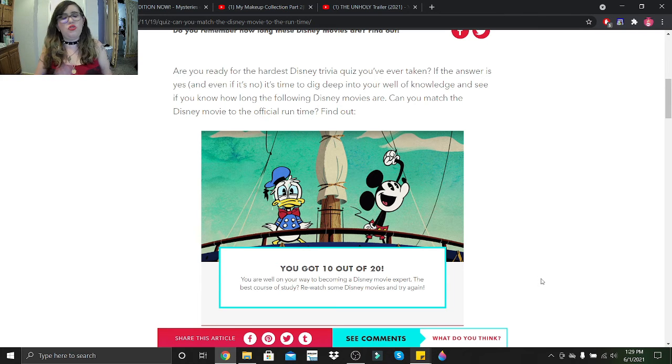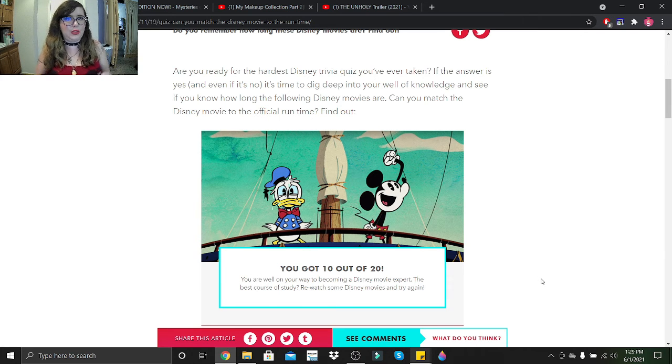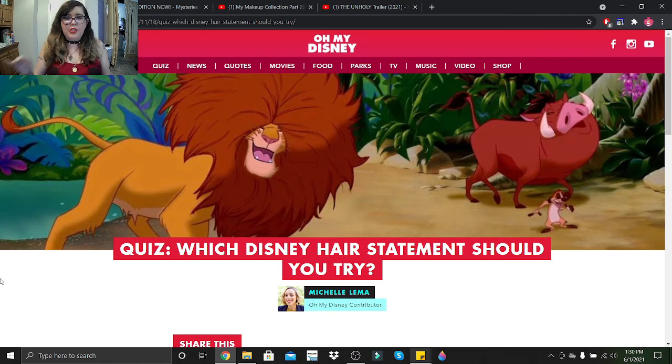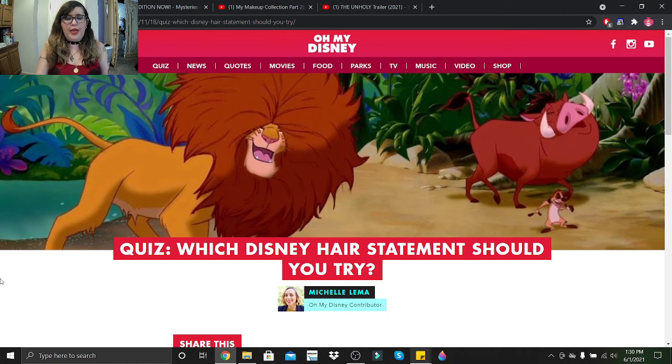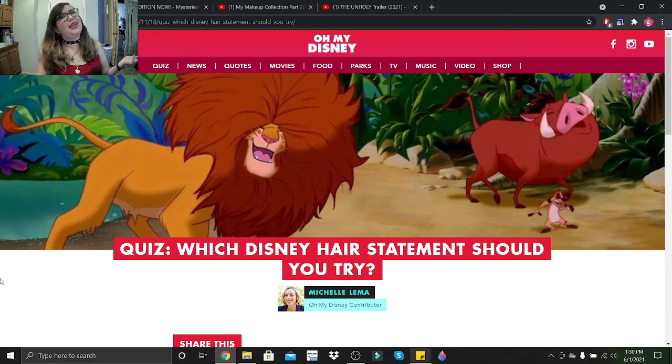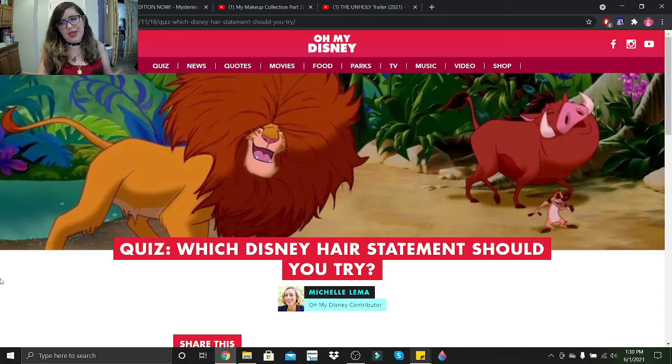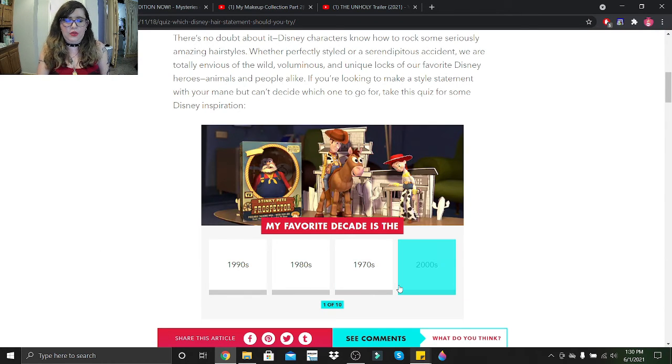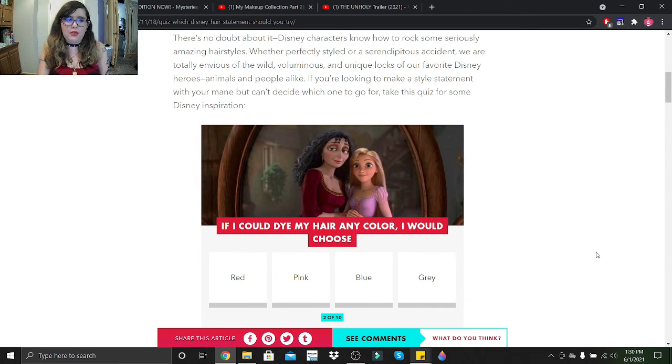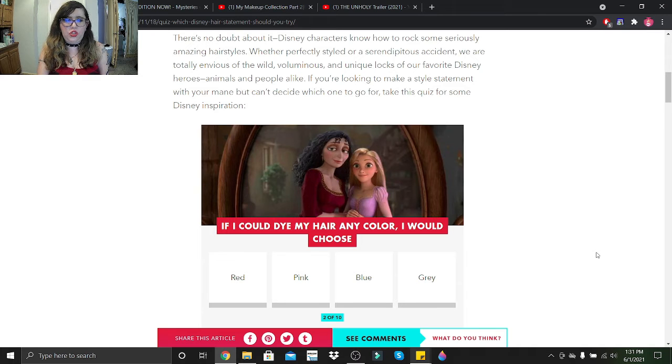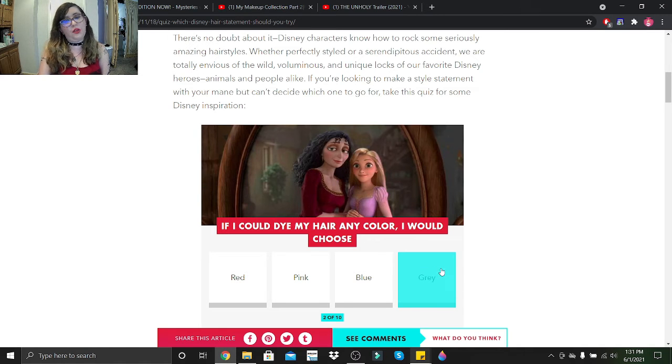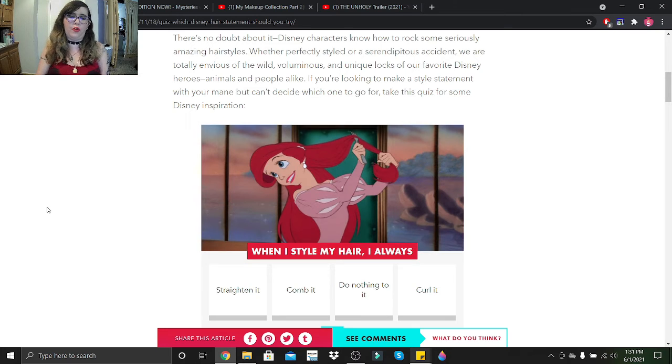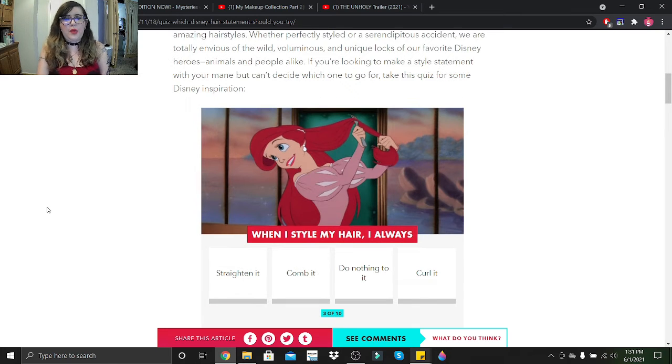Let's move on to the next quiz. So this quiz is Which Disney Hair Statement Should You Try. Hopefully not Simba's mane because I feel like I already have that right now. My favorite decade is the 2000s. If I could dye my hair any color, I would choose a silver, not a gray, but we'll go red because I've done that before. When I style my hair I always straighten it, comb it, do nothing to it, or curl it? I just brush it, that's all.